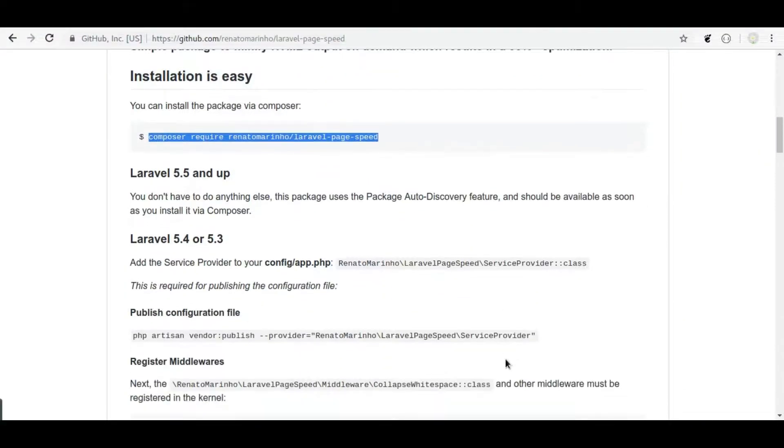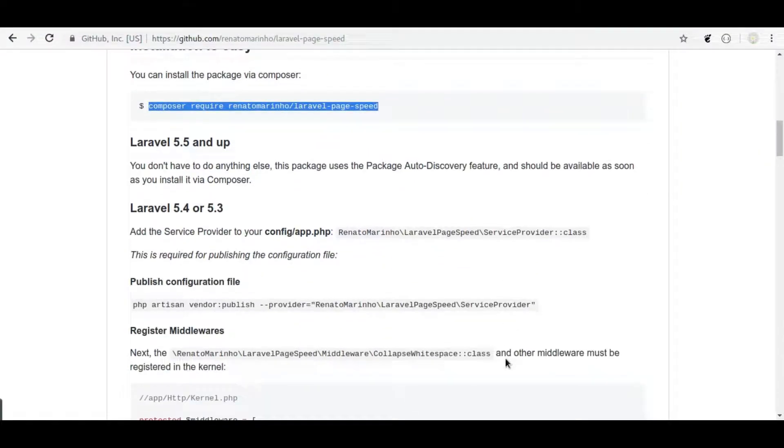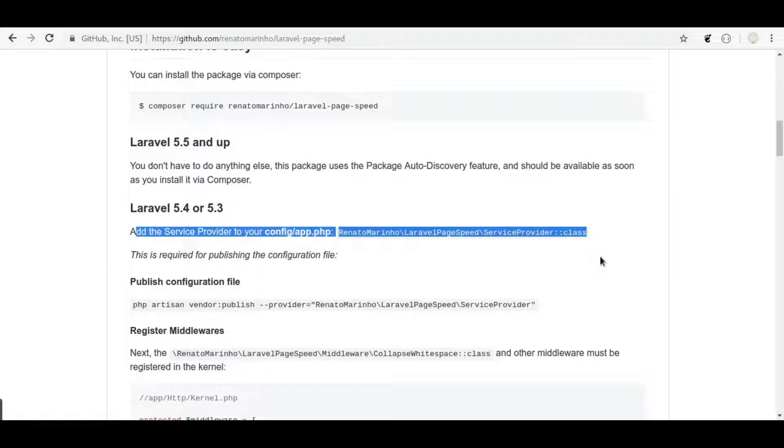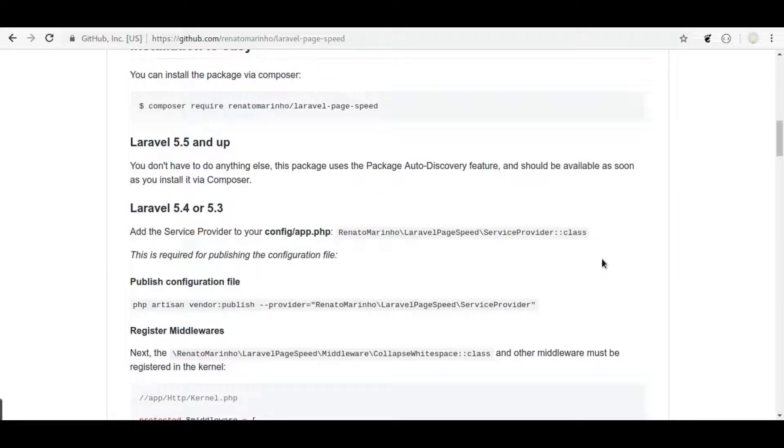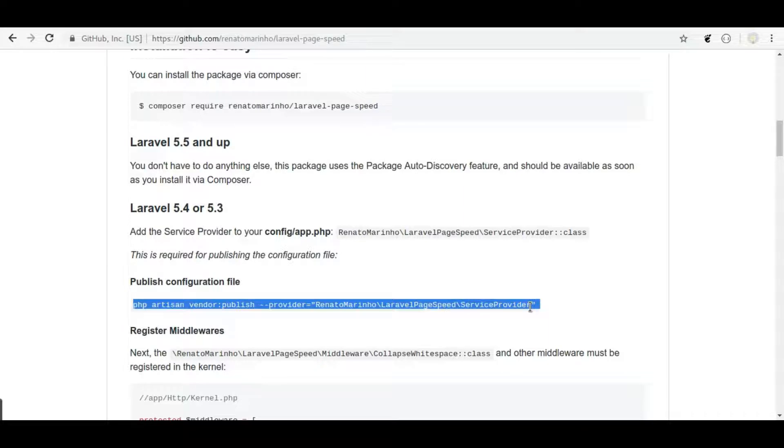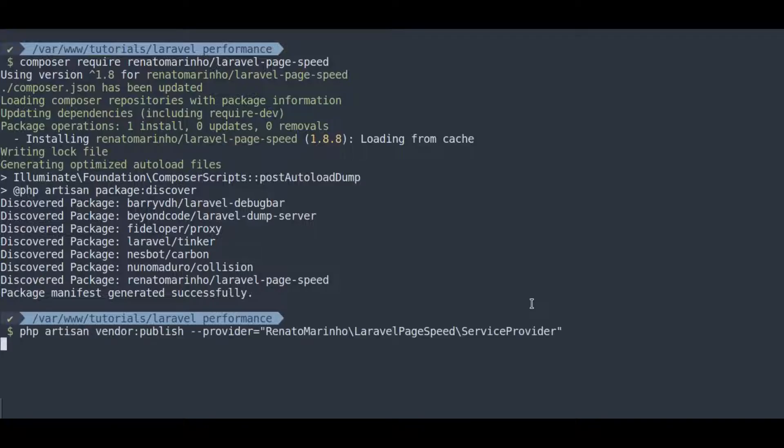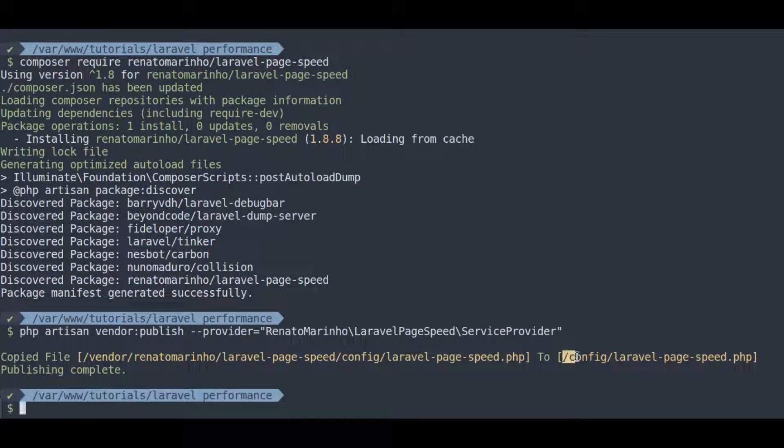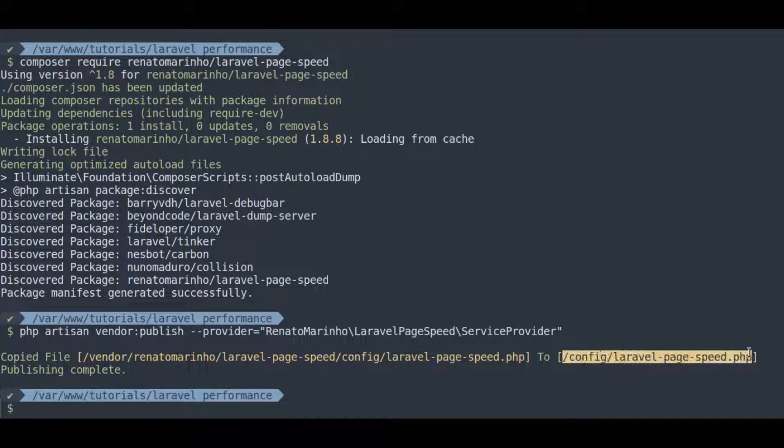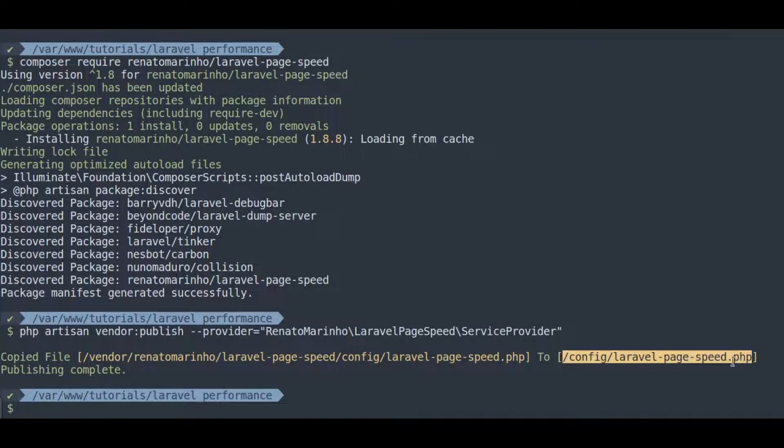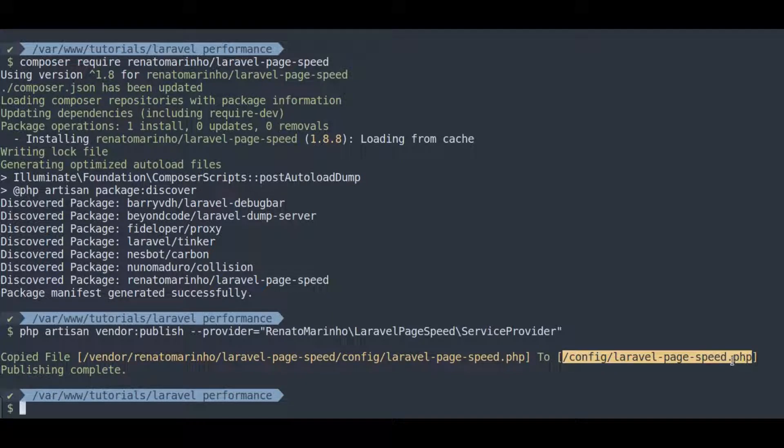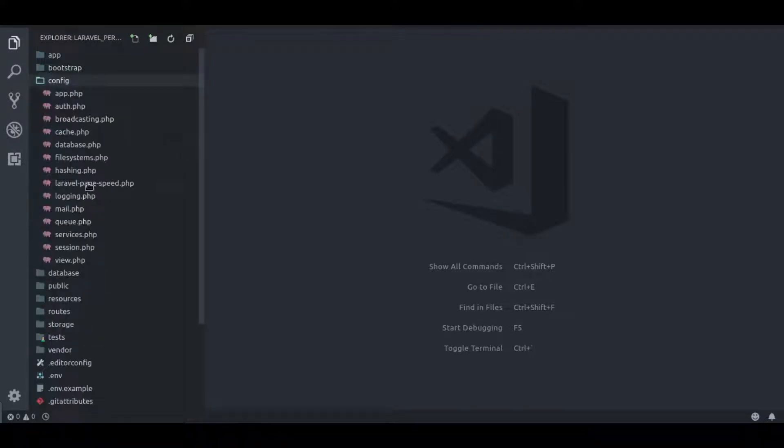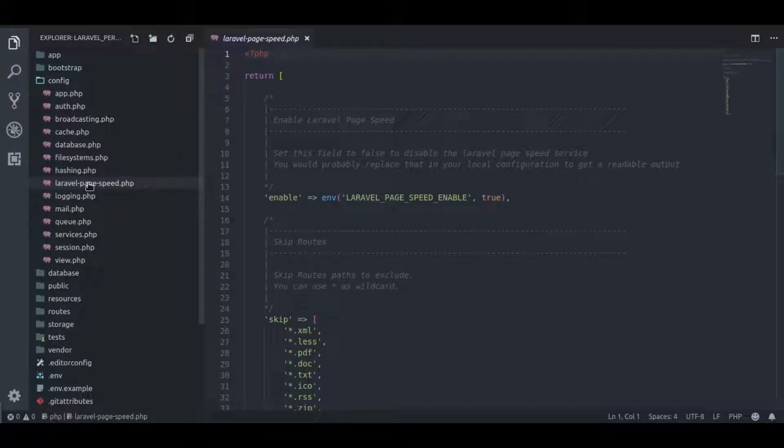Next, our Laravel version is 5.7 and it has package auto discovery features. So, we don't need this step. Next, we need to run this command on terminal to publish configuration file. Laravel page speed.php configuration file is published. Let's see this file in editor, in config laravel page speed.php.